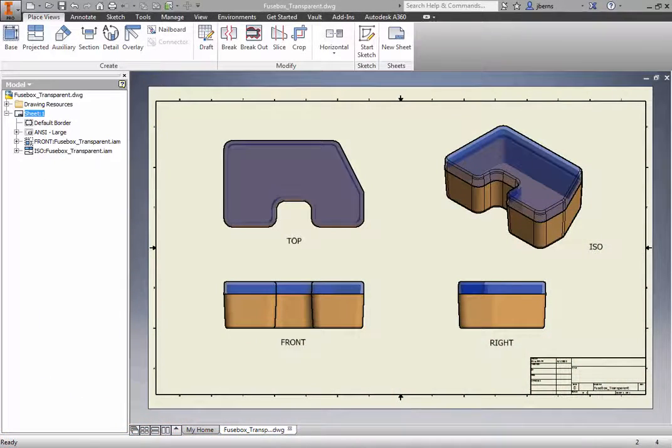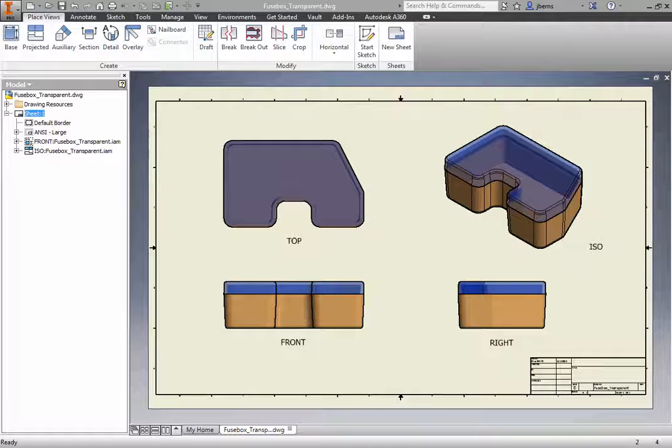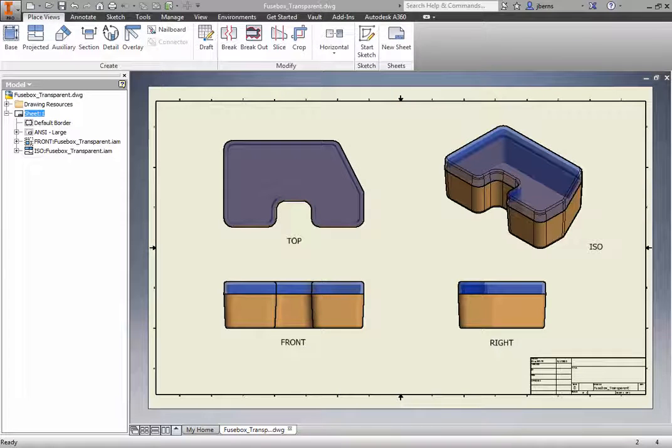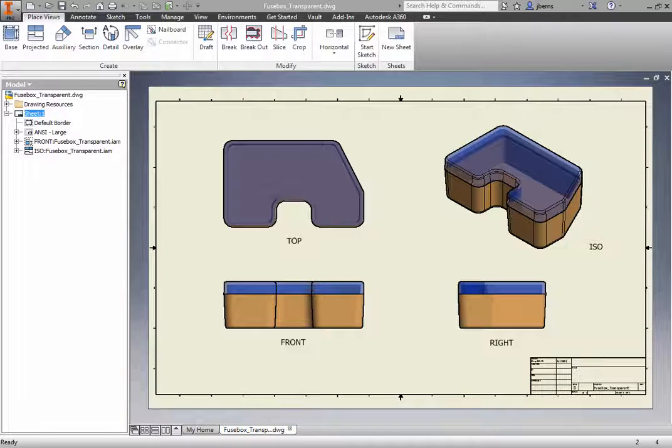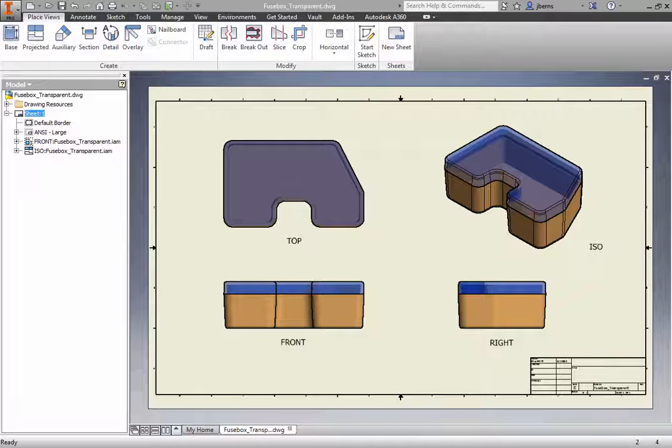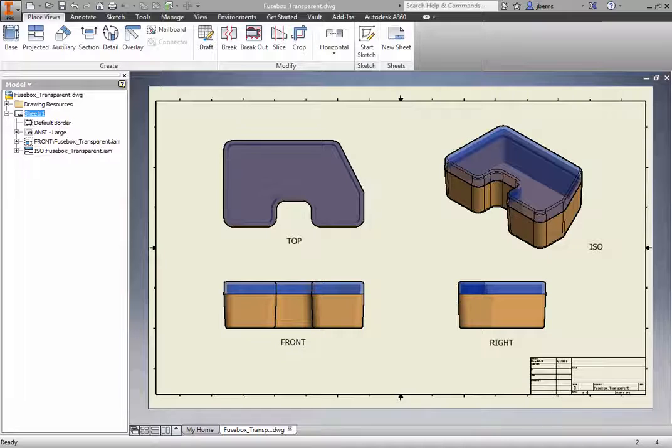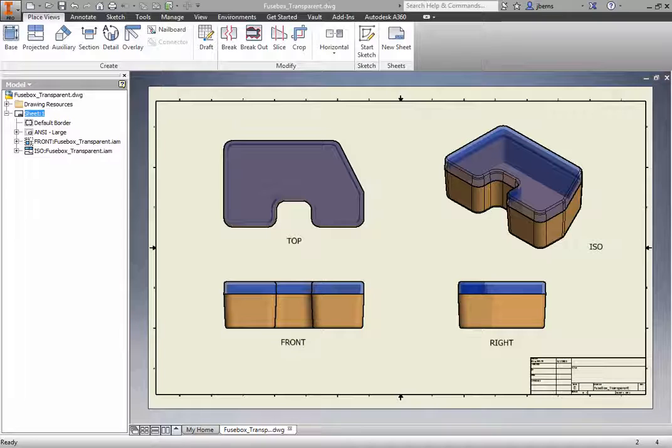The appearance of parts and assemblies in drawing views can be shaded or non-shaded. Shaded views display the colors or color overrides assigned in the part and assembly environments. Materials or color overrides that are transparent display well when a drawing view is shaded.